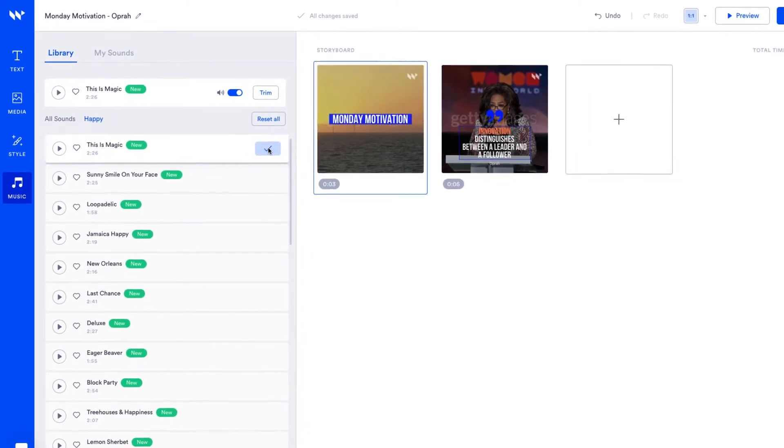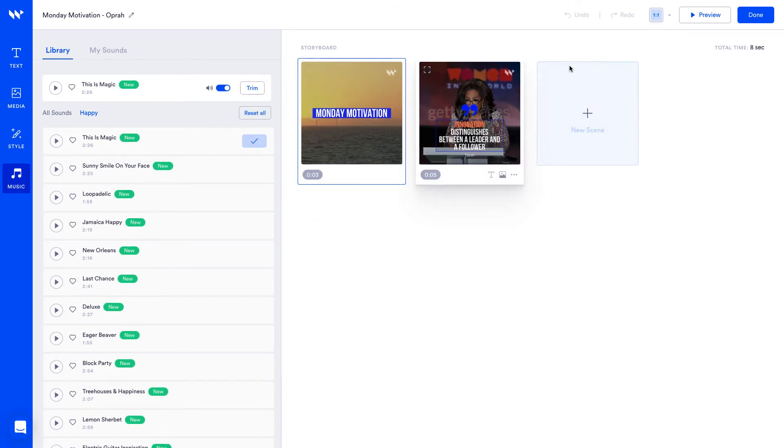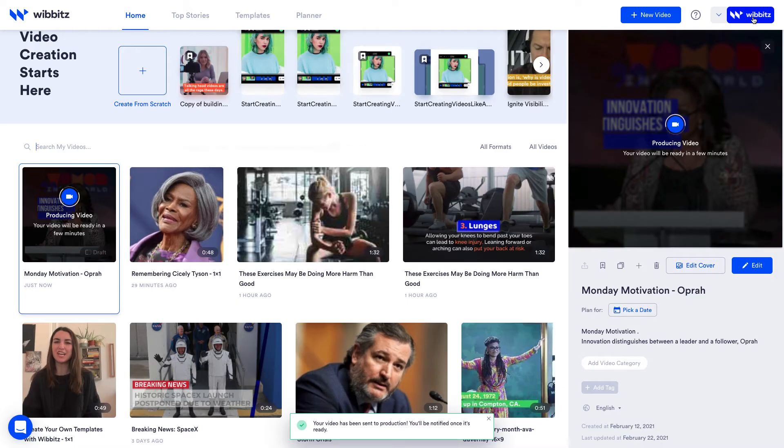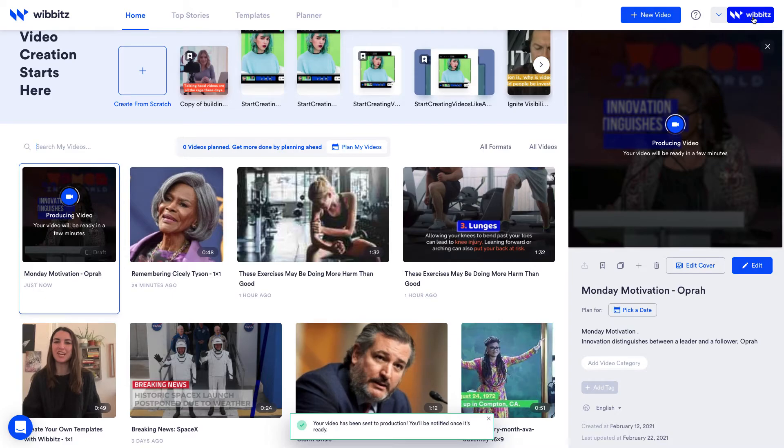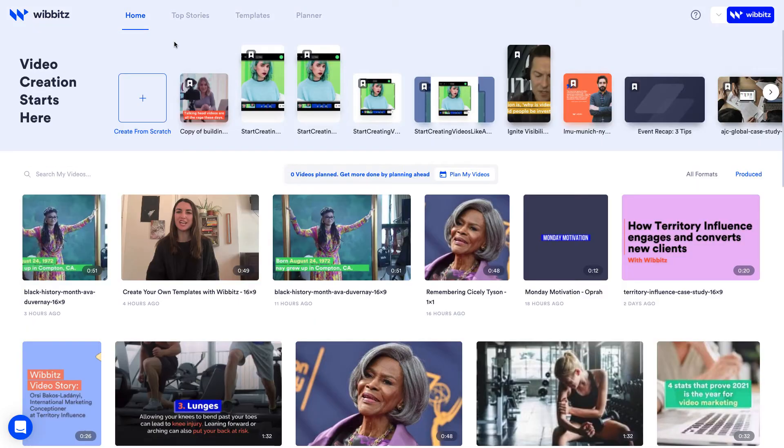Alright we're looking good, let's hit done. Clicking done takes you to the home page where your video starts rendering and being produced and we did it all in under five minutes. Now while we wait for the masterpiece to be ready I'll show you the two other ways to create a video.